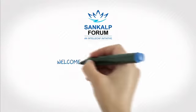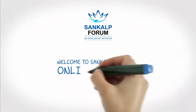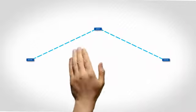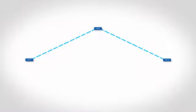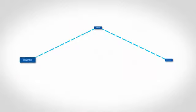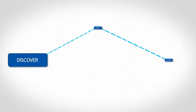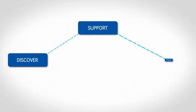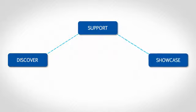Welcome to Sankalp Forum's online courses. Sankalp Forum is the world's largest platform focused on discovering, supporting and showcasing social enterprises.